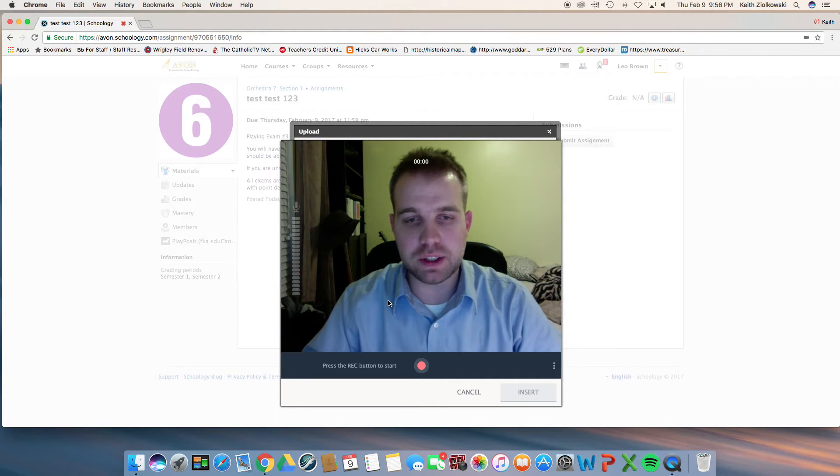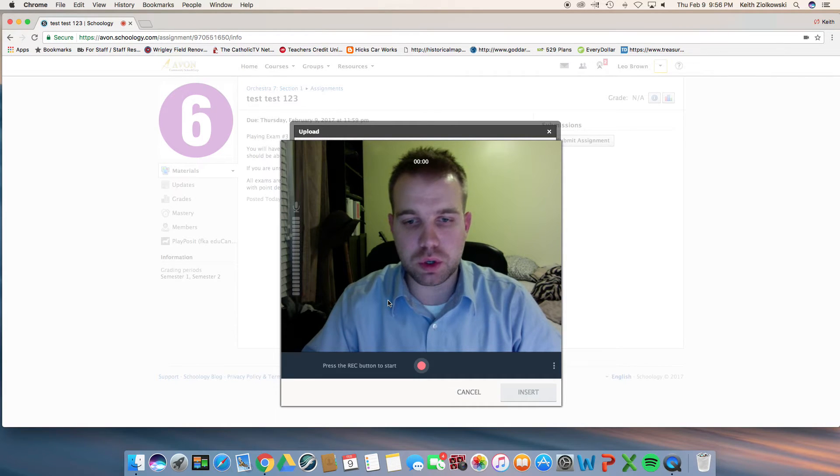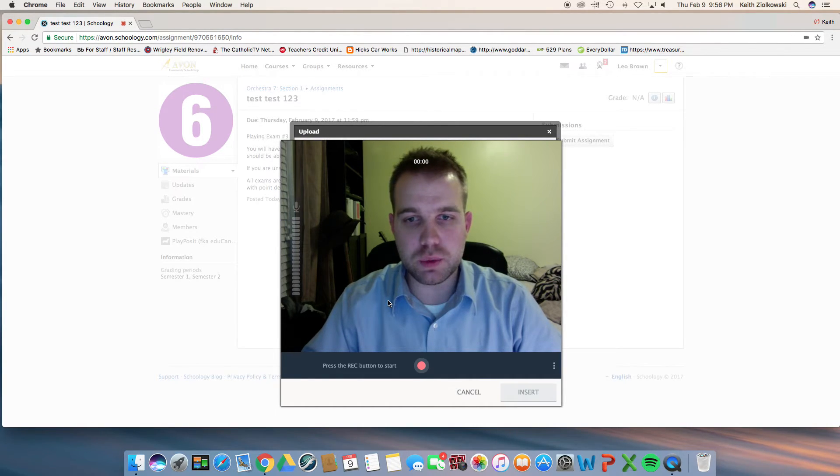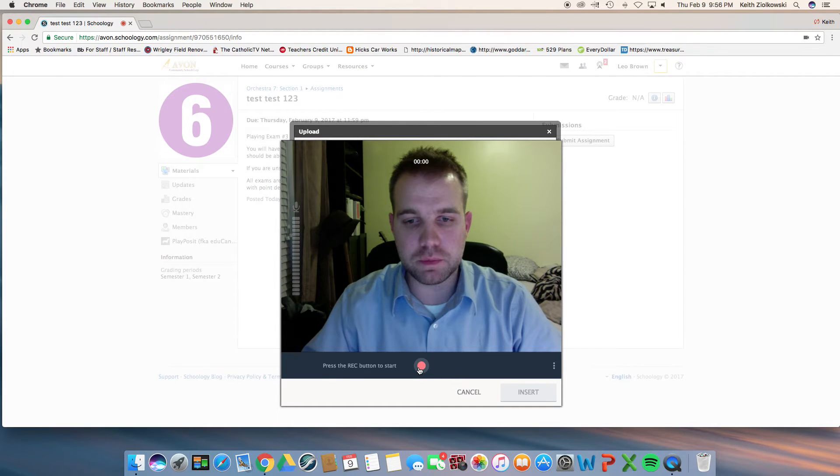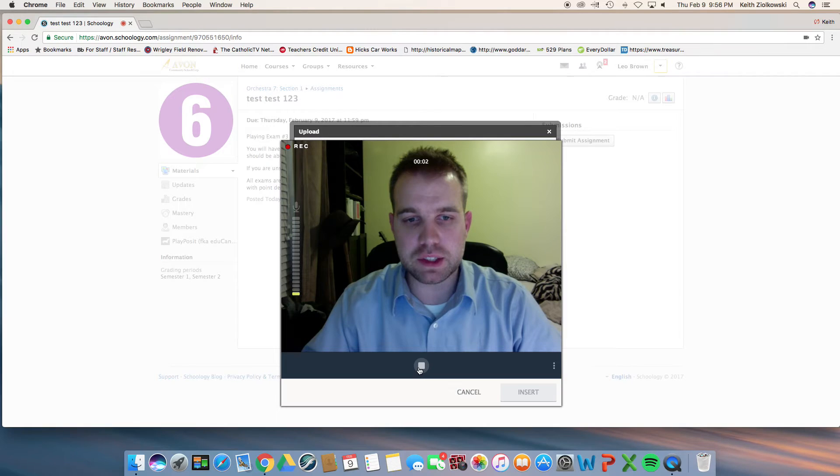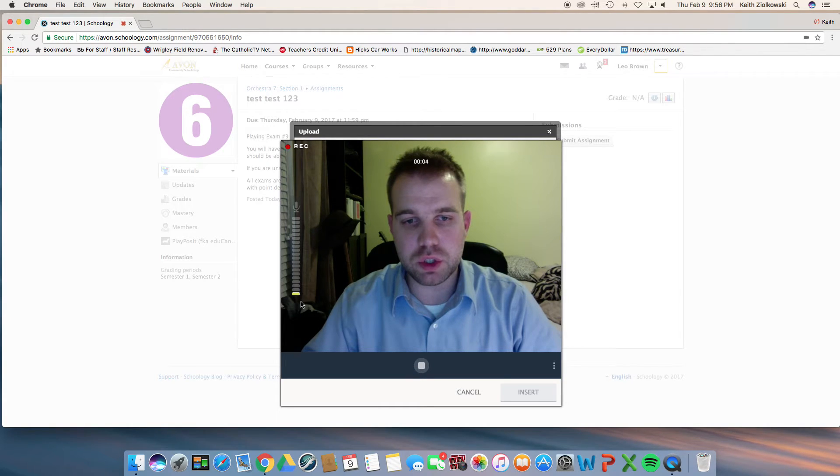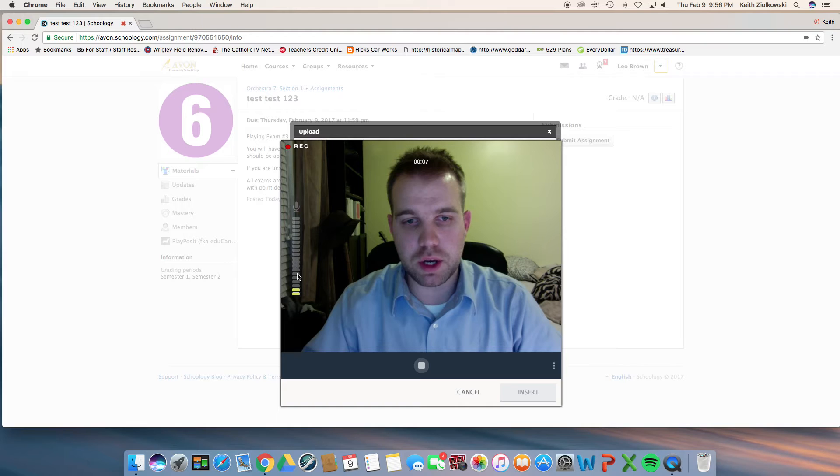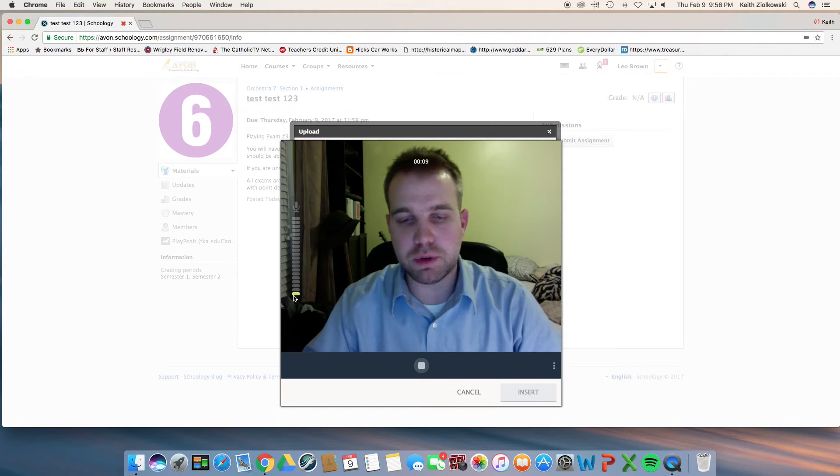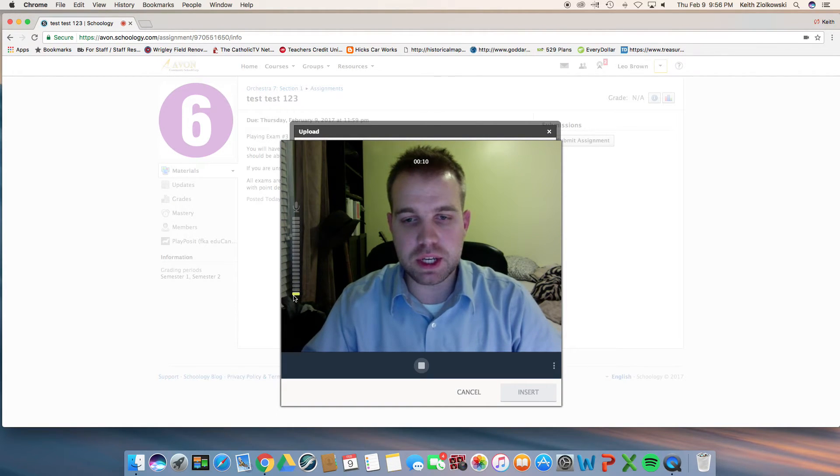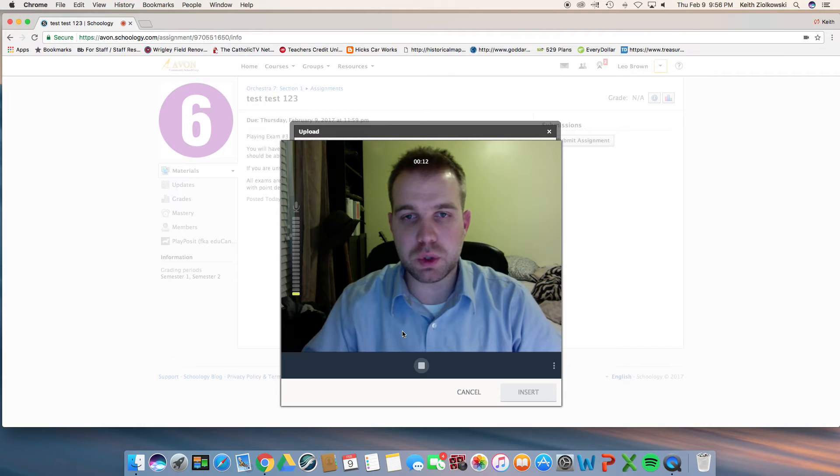Go ahead and allow it to do that so you may record your playing exam. Once you're ready to record, make sure you click the record button here. Do your playing exam. As you play, you should notice the green bars on the side going up or down based on your volume. I would recommend doing a test recording of a few seconds and playing it back to make sure that everything is working.